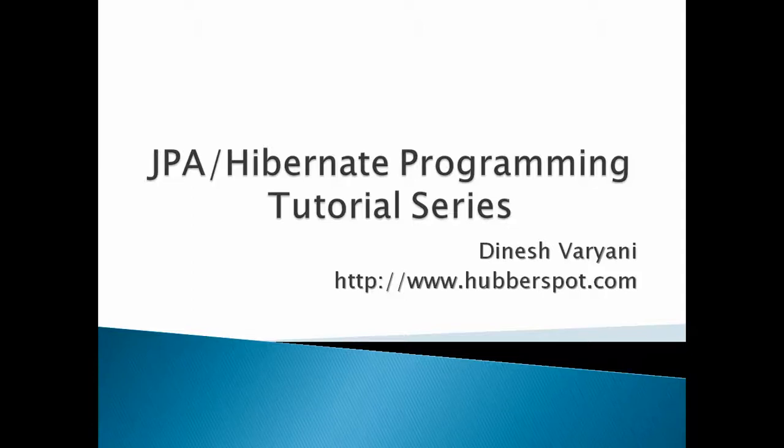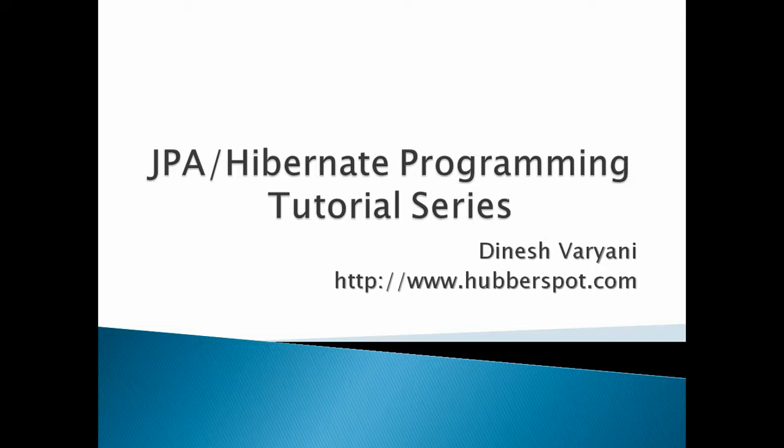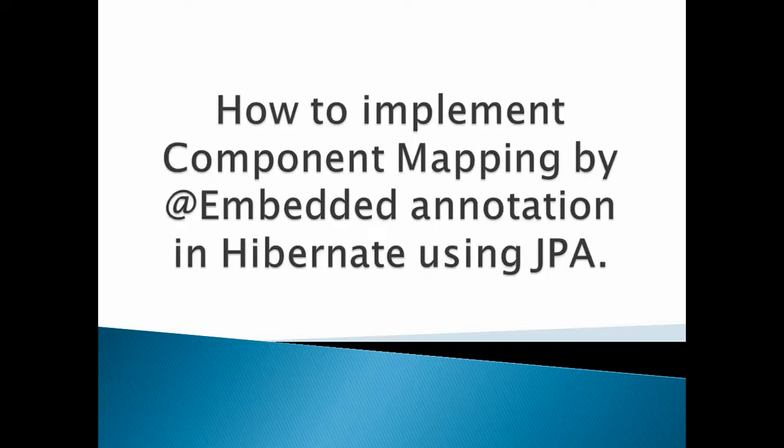Hello friends. Welcome to my new JPA Hibernate programming tutorial series video. In this tutorial, we will discuss how to implement component mapping by @Embedded annotation in Hibernate using JPA.